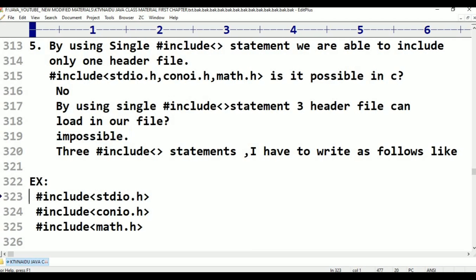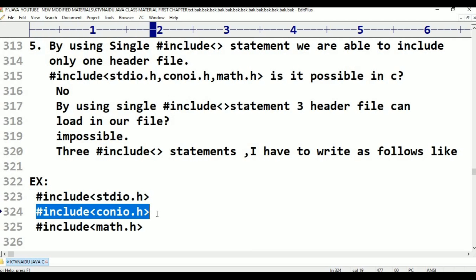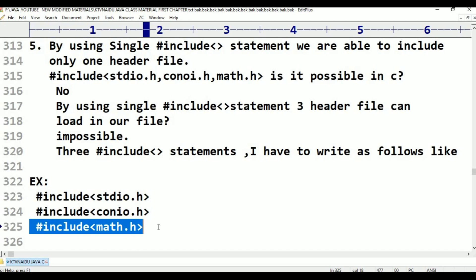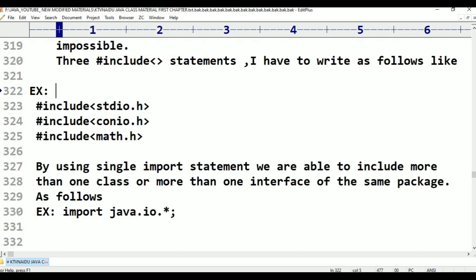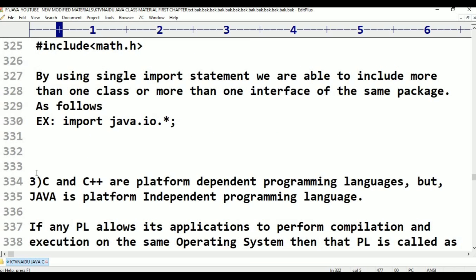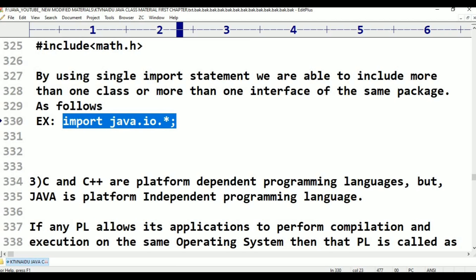For example, if I have three header files — #include stdio.h, #include conio.h, #include math.h — I have to write three separate #include statements. But in Java, a single import statement like 'import java.io.*' can include a whole package, which is a collection of more classes and interfaces. So a single package contains many classes and interfaces.